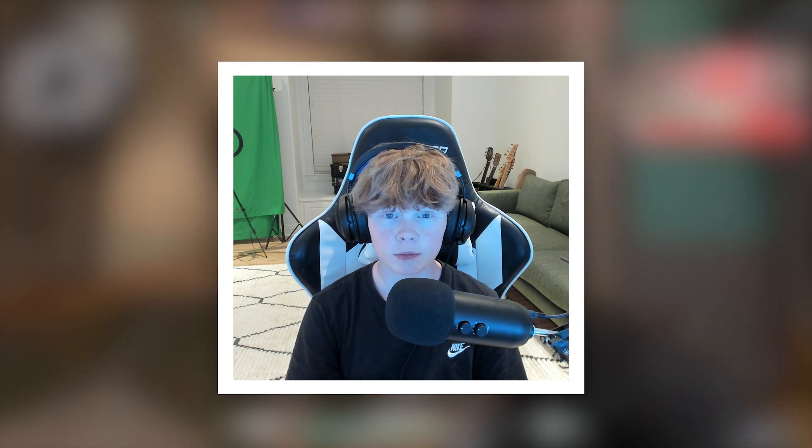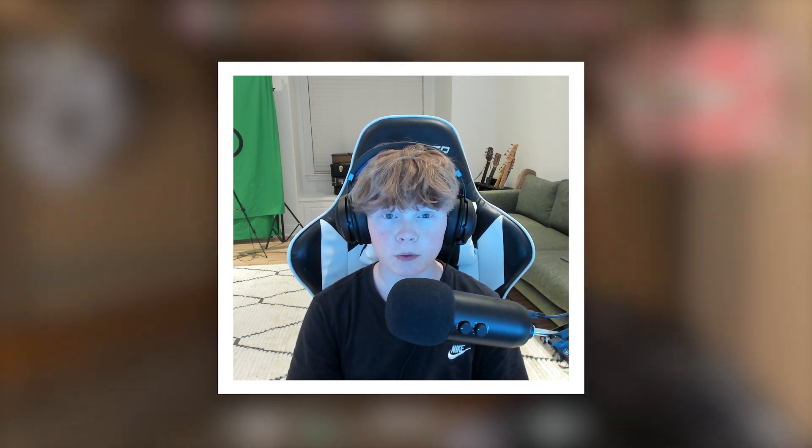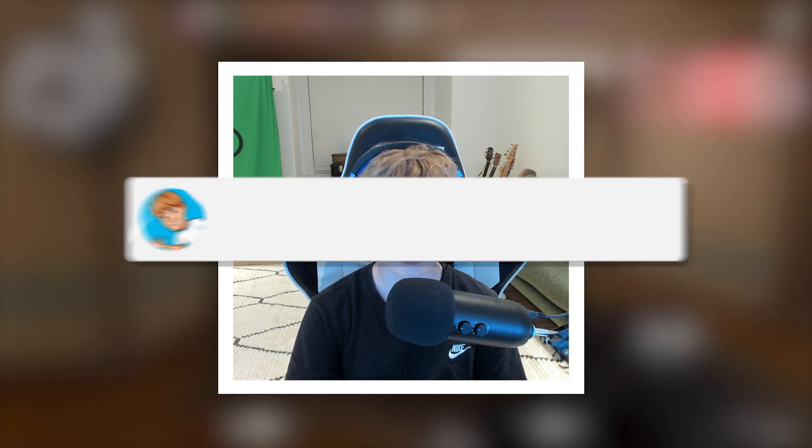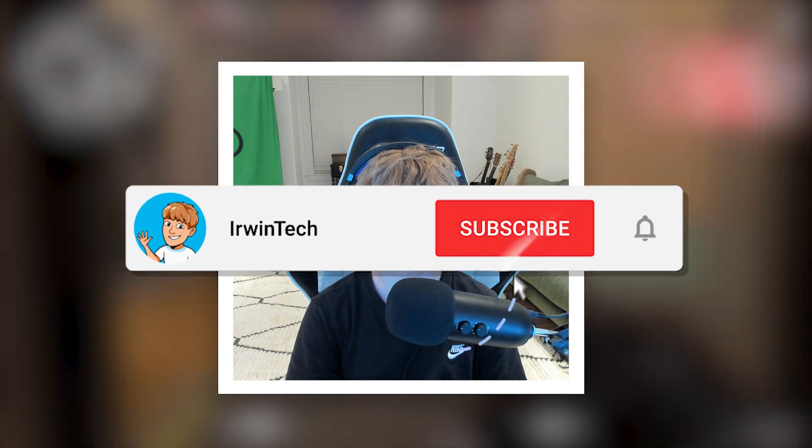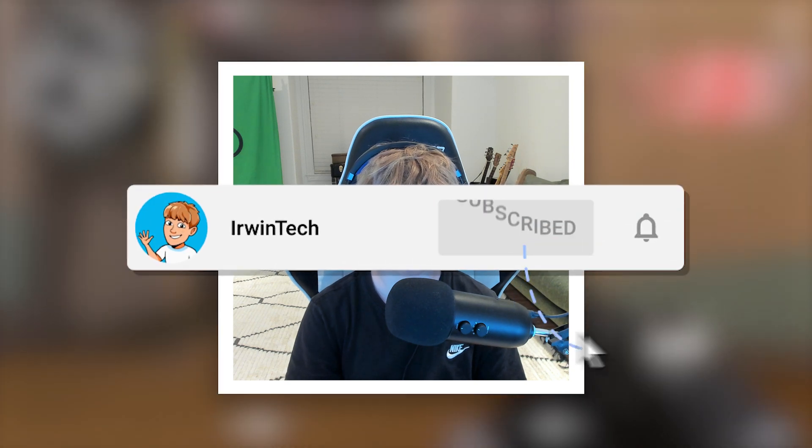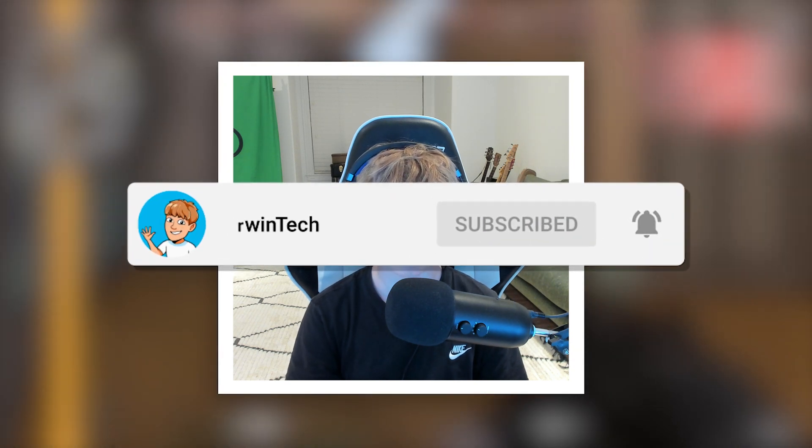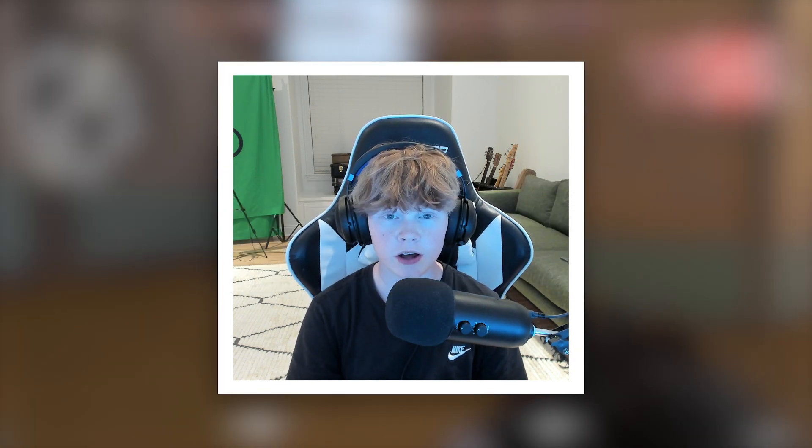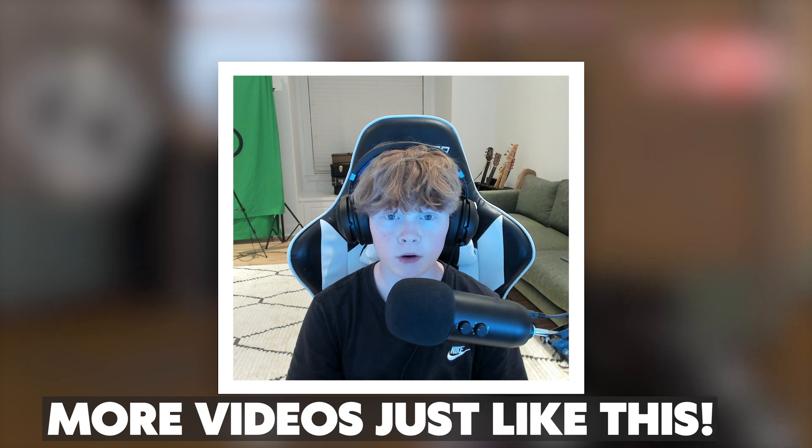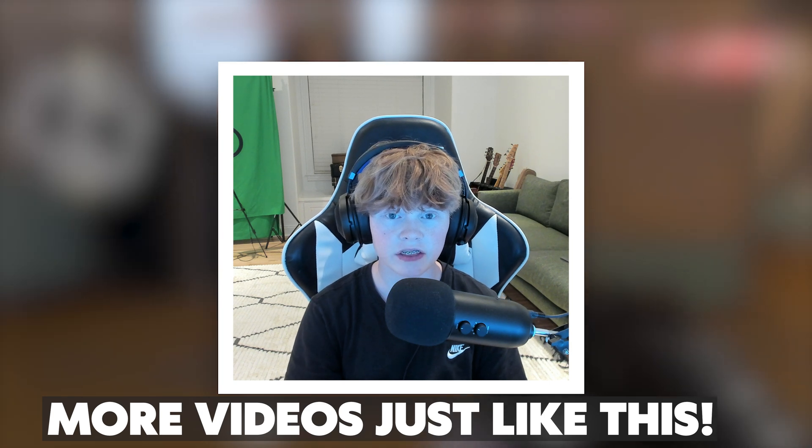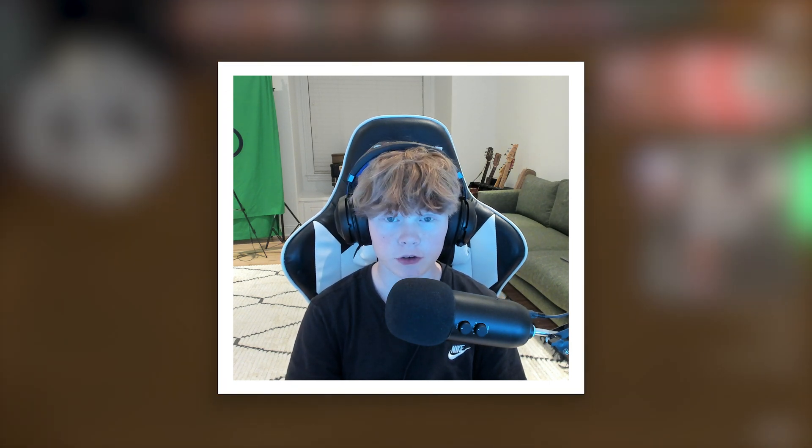But today I'm going to be showing you how to prevent that. Before we get into the tutorial, make sure to like this video and subscribe to my YouTube channel so we can hit 70,000 subscribers. Subscribing helps me make more videos just like this, so I'd really appreciate it.